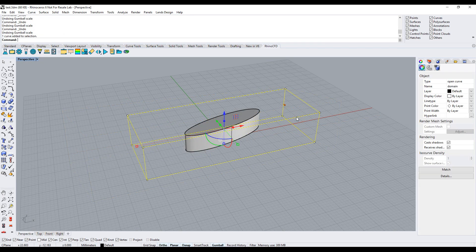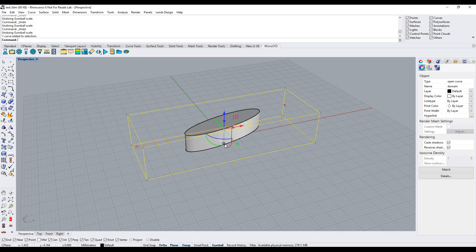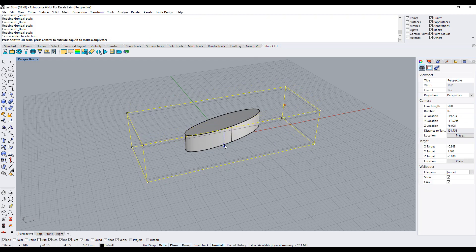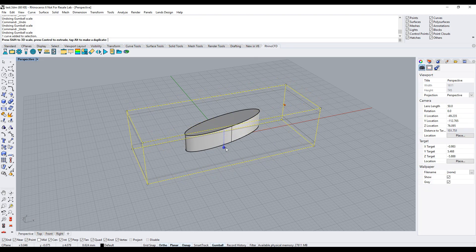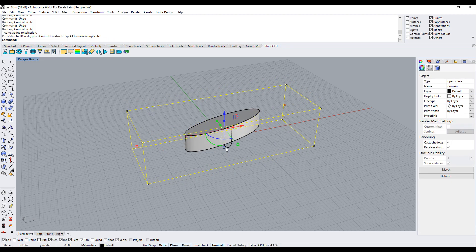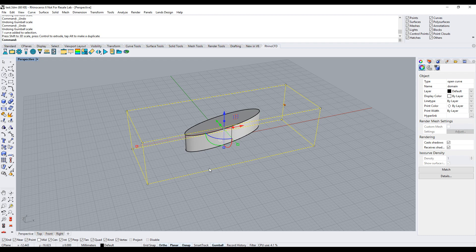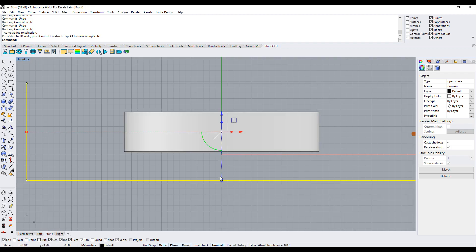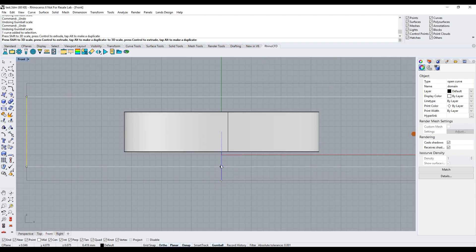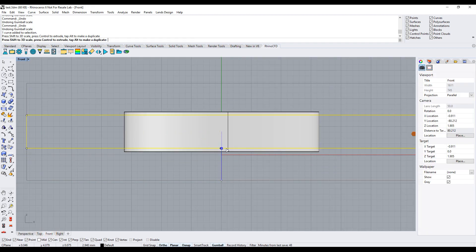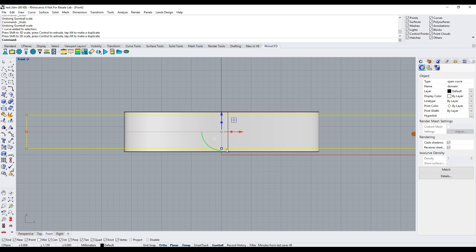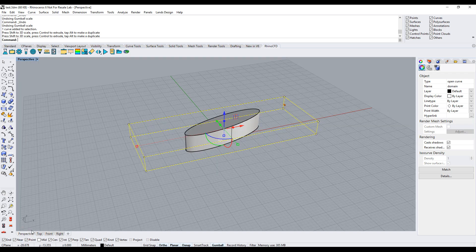The domain can be resized using the gumball. For this case, we need the domain to be smaller than the height of the ellipse. This is to make sure it can be modeled as 2D.